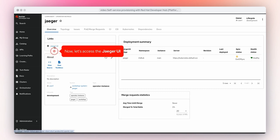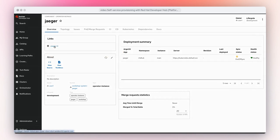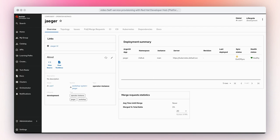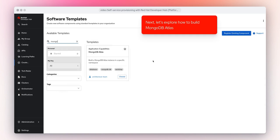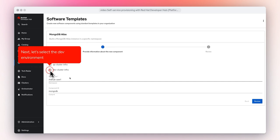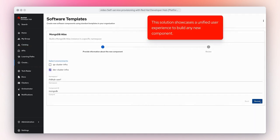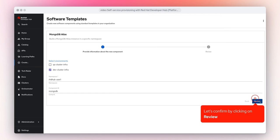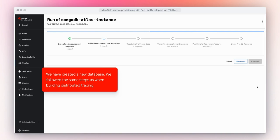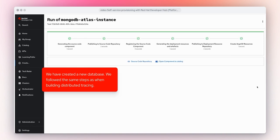Now let's access the Jaeger UI. Next, let's explore how to build MongoDB Atlas by choosing the MongoDB Atlas template. Let's select the dev environment. This solution showcases a unified user experience to build any new component. Let's confirm by clicking on Review, then Create. We have created a new database, following the same steps as when building distributed tracing.